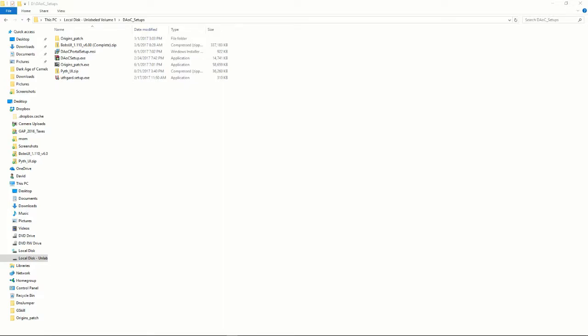Howdy folks, this is Thalap, the TankingWizzie. I'm doing a video today on how to set up and run DAOC on both the Uthgard Free Shard server and the Origins Free Shard server.